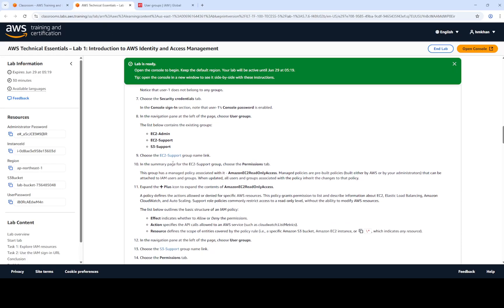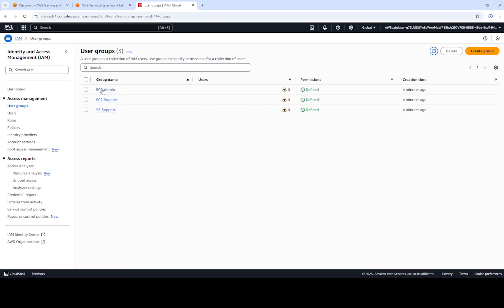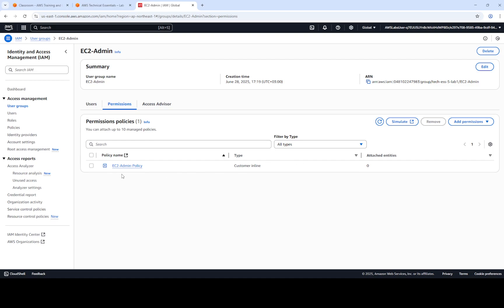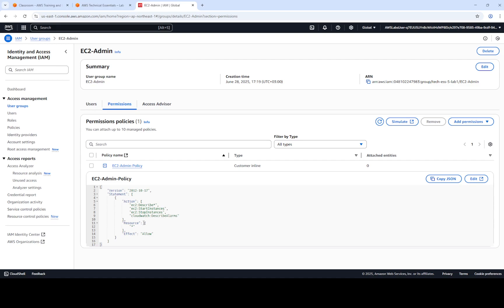To view the permissions of a group, we can open it and see its policy in JSON format. The policies define actions, resources, and effects — what effect applies to which resources and which actions can be performed. For the EC2 admin group, the policy allows describing EC2, starting EC2 instances, stopping EC2 instances, and monitoring via CloudWatch.